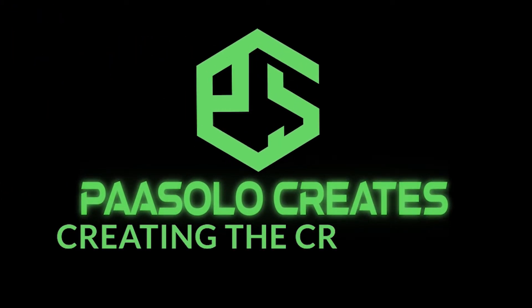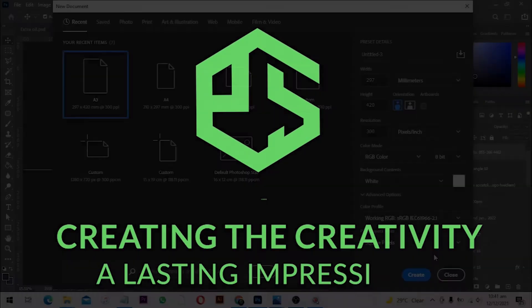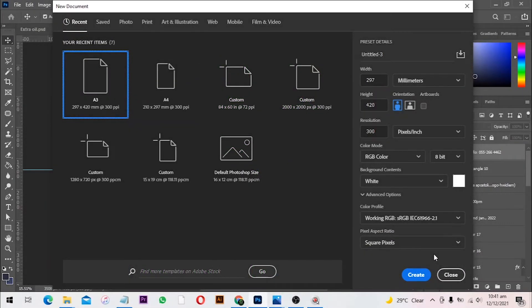Hi there. In this video we are going to look at how to design a school logo. Somebody requested logo designs and this is going to be the start. From now you are going to see more logo designs. Normally I don't use Photoshop for logo design, but for the purpose of this class I'm going to use Photoshop to do something small for all of us to get started working on logos.